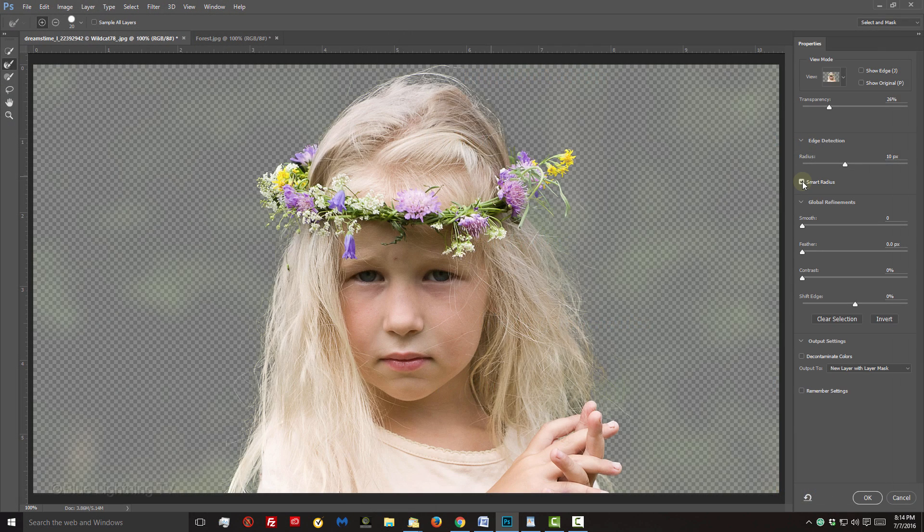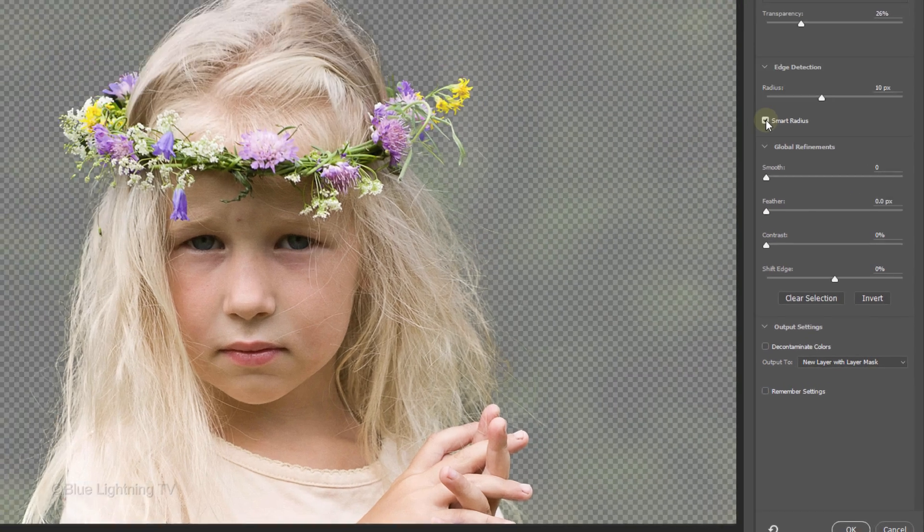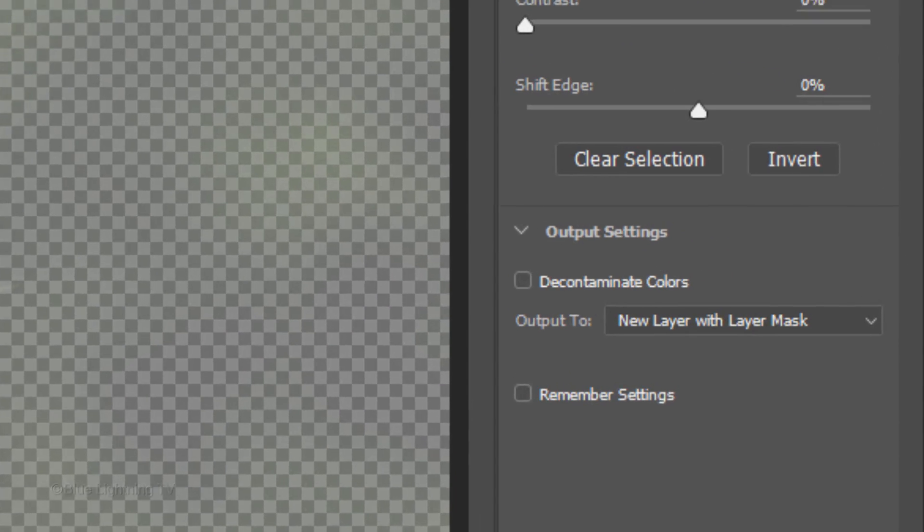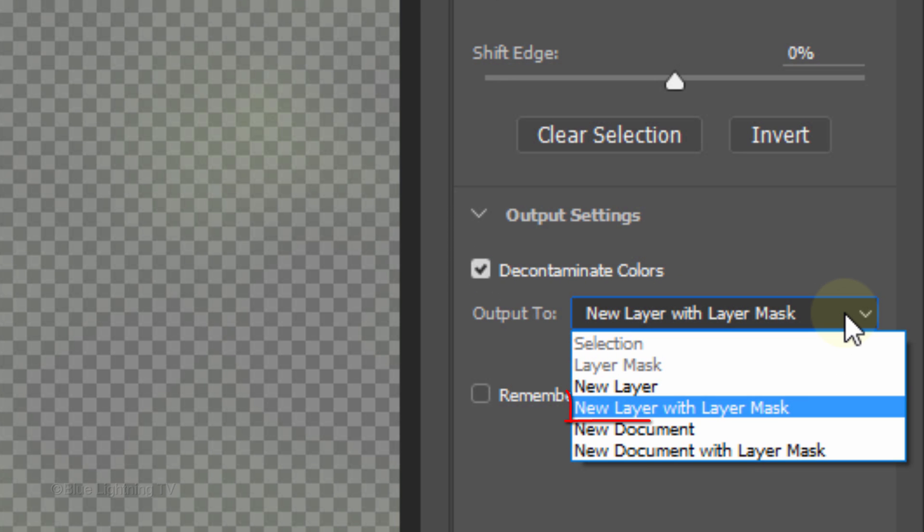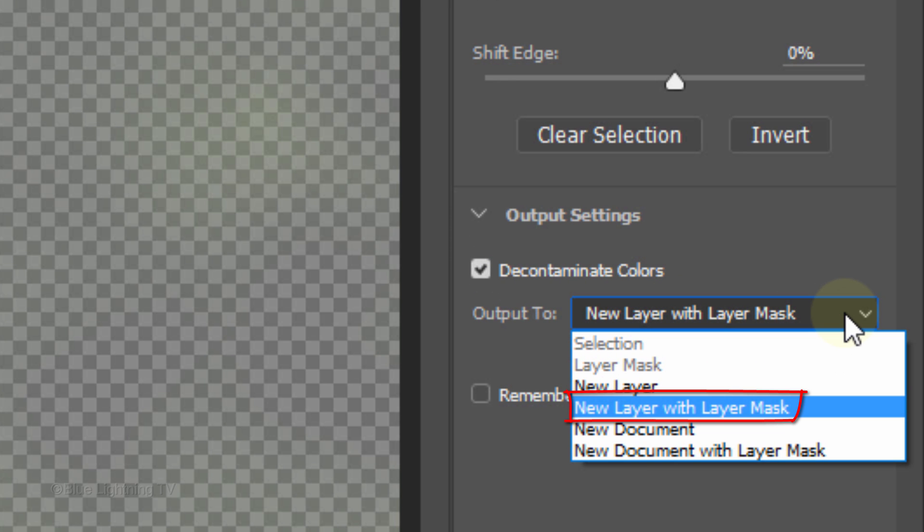To prevent the background colors from seeping into your subject causing color fringe, check Decontaminate Colors. For this example, I'll output it as a new layer with Layer Mask.